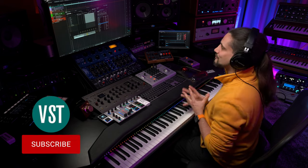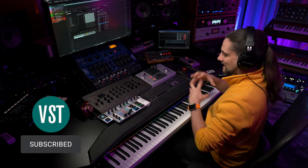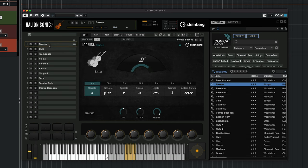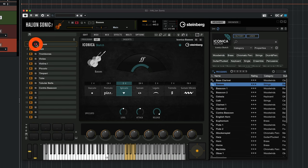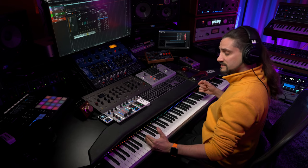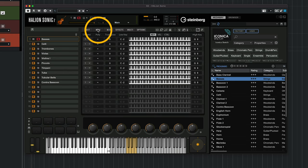Now we need to take care of our patch to make it dynamic and musically sensible. I'll go to Edit and start with the basses — first selecting the spiccato articulation for them. Then I need to think about playable range: the basses go down to a very low C0, so I'm going to transpose them up one octave by going to the MIDI page in HALion Sonic and setting transpose to minus 12.